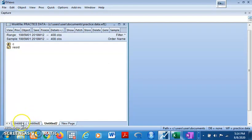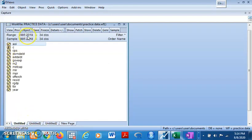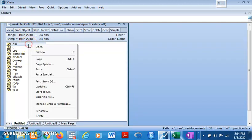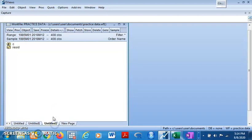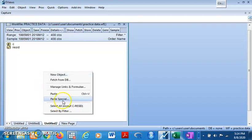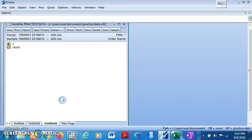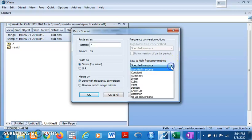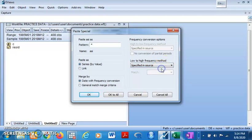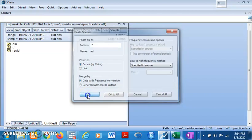So you come back here. You right click and copy. Copy. And then you come back to the new page you have created. And then you paste special. So you come here and determine which of the methods you would use for the conversion. For this exercise I am just going to click on specified in source. And then you click on okay.